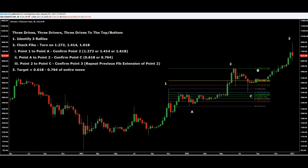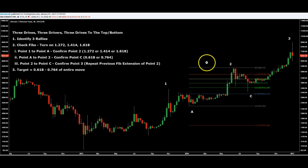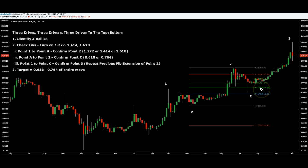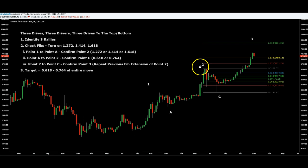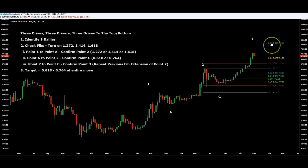I had to turn on a few extra fibs. This is the 2.764. Just play around with it — that's 2.764, keep that in mind. So then we check A to two to confirm point C, and you want it to be exactly 0.618 or 0.764. If it's between, it's good enough just to confirm the pattern. And then you look at point two to point C.